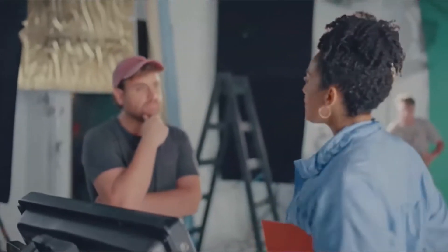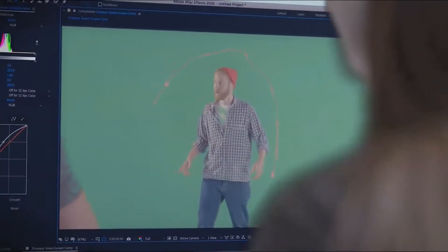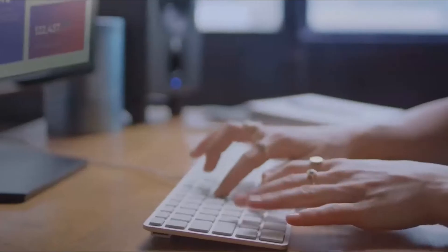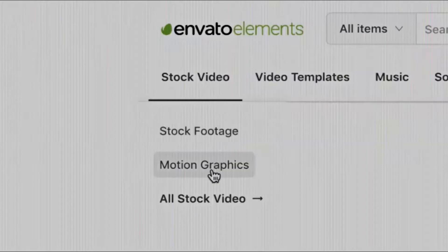Alright people, let's move on. So this is where Mike stands, and this is where the dinosaur comes in. Envato Elements is where you find and download everything.